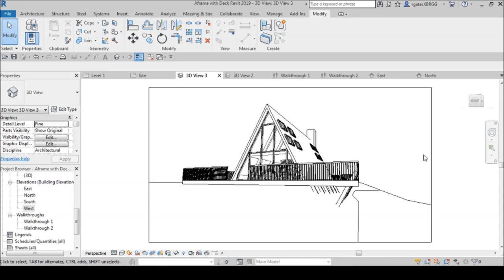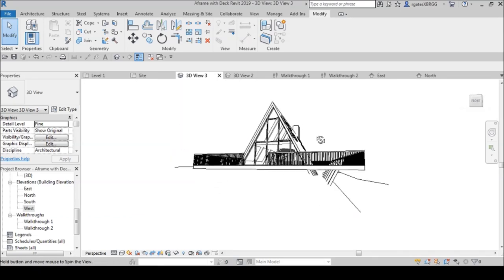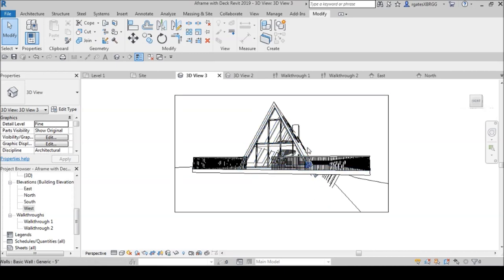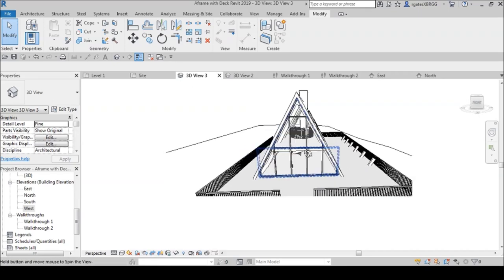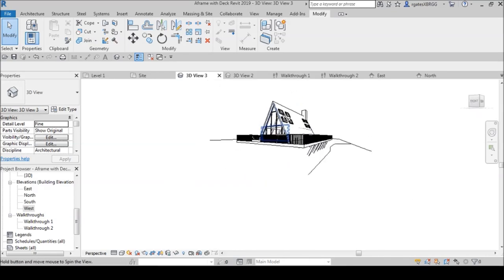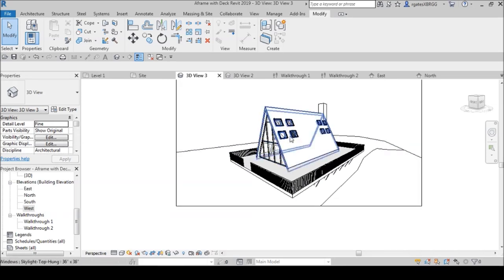Hey everybody, this is Royce here with Gates3Designs and I'm back with another episode. We're going to be working in Revit 2019 to create this A-frame with the deck. This is something I saw on Instagram — it inspired me and I wanted to recreate it. You have your A-frame here, it goes up, comes down, and then slopes back up with the timber, and these timbers are holding up this deck with a wrap-around porch. We're going to recreate this in Revit.